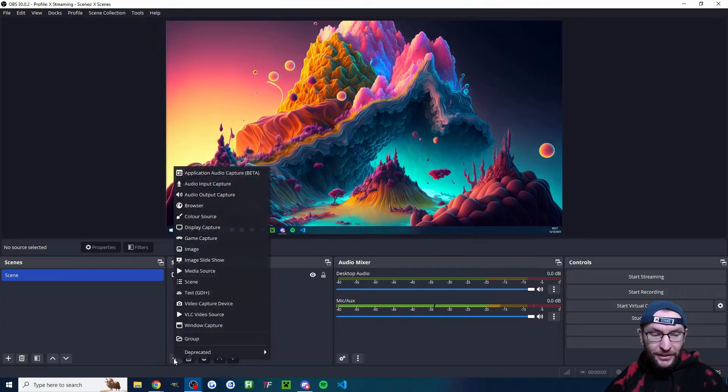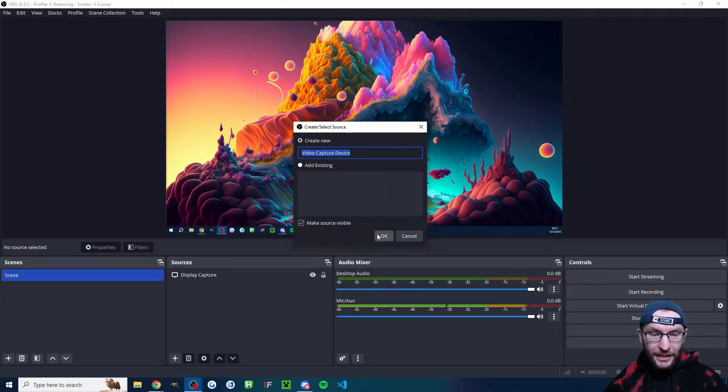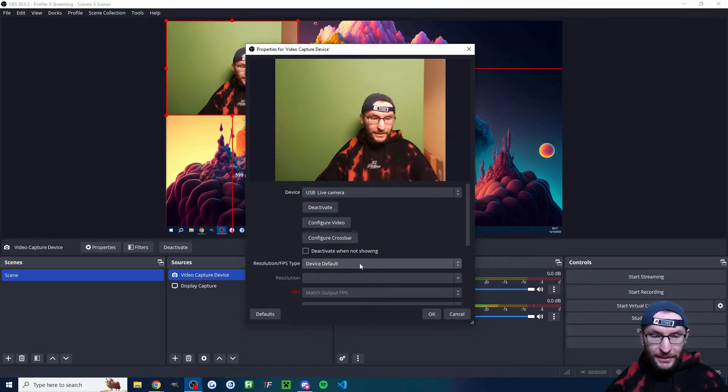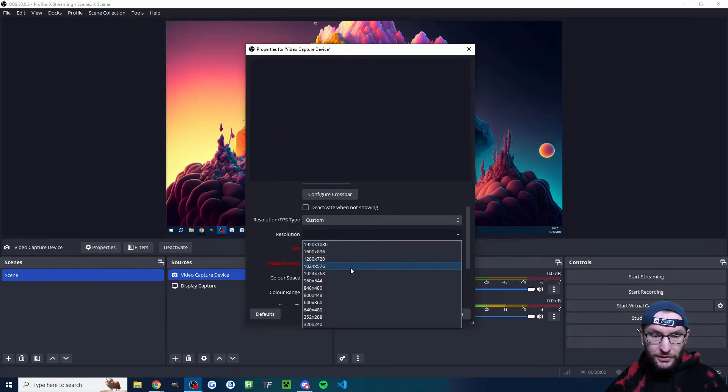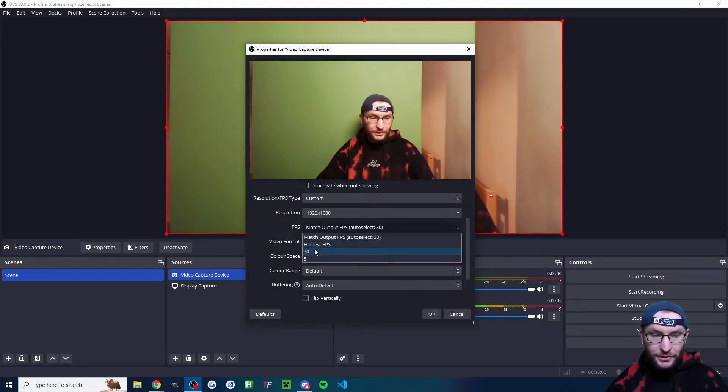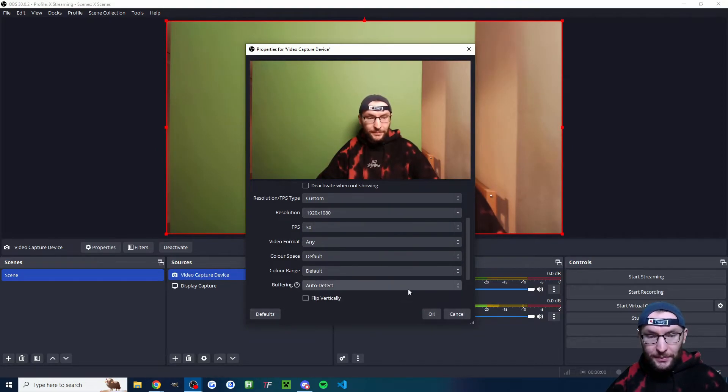And same for camera. I'll press the plus button. I'll choose video capture device. You can name it differently if you want. I'll choose my USB live camera, which is my second lower quality camera. I'm going to set it to custom and then we're going to set it to 1080p. So make sure you have the highest FPS available.